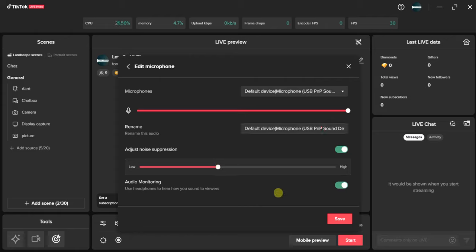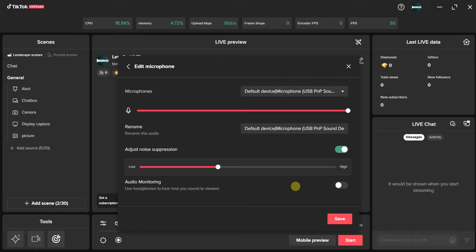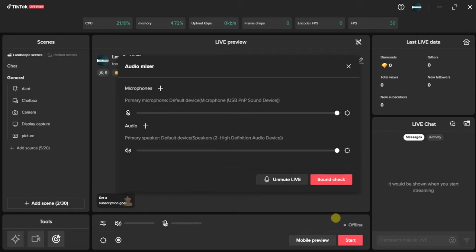This last option is for audio monitoring. This allows you to use your microphone to hear how you sound to viewers. If you want that, you can go ahead and turn this on. Once you're done with all settings, click on Save.